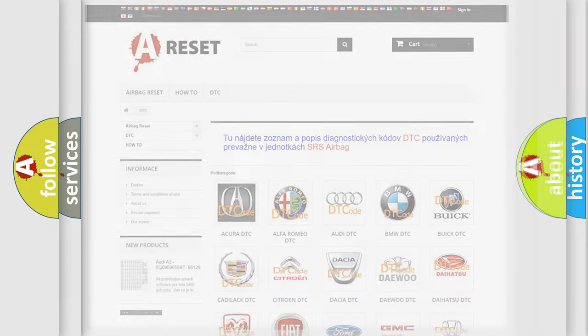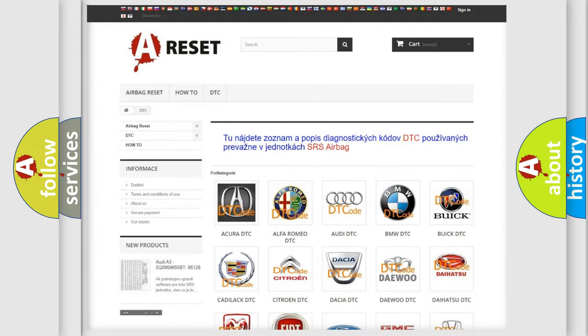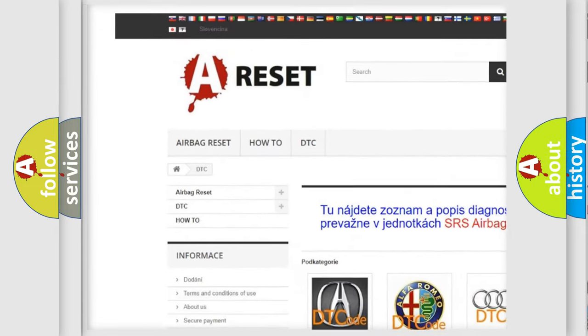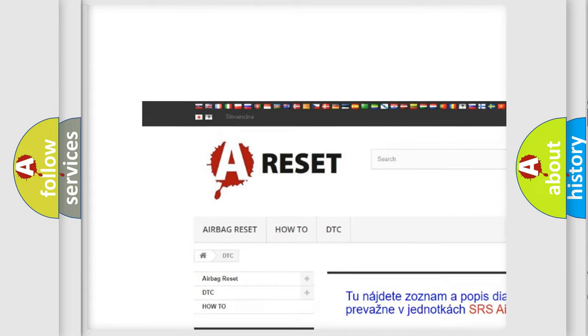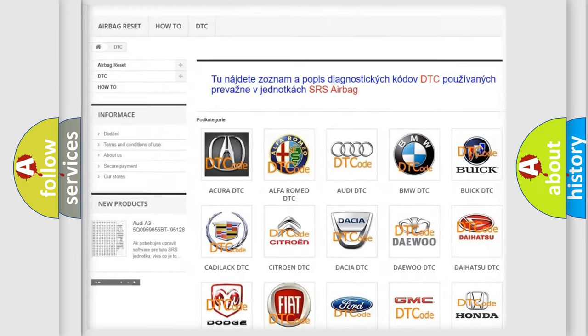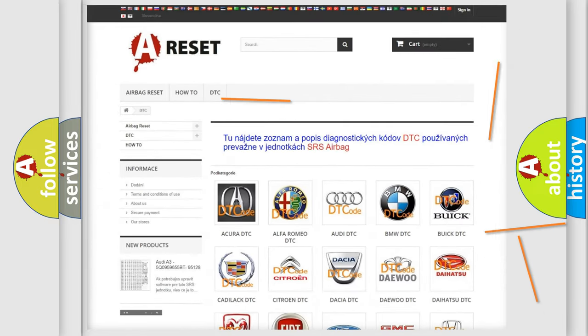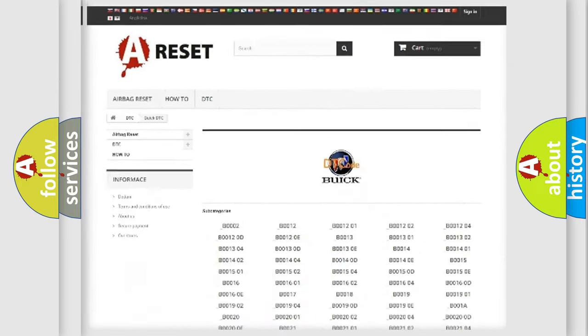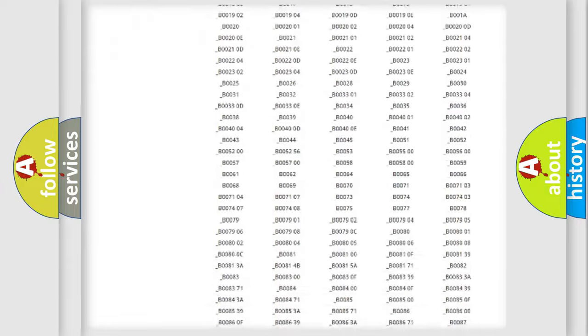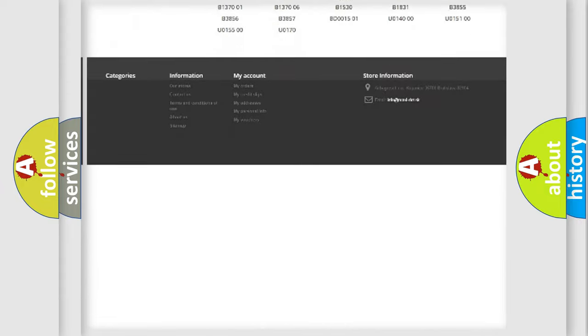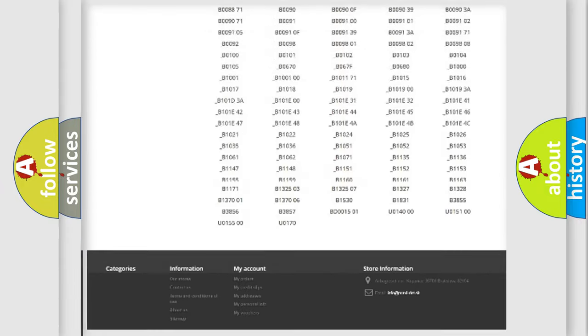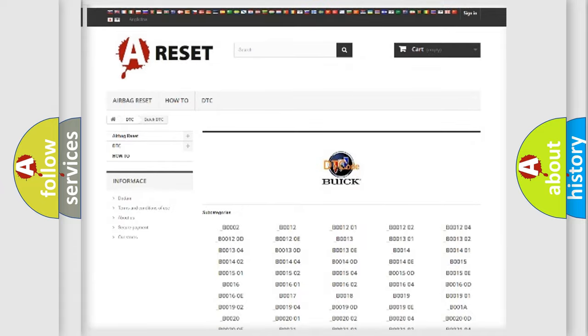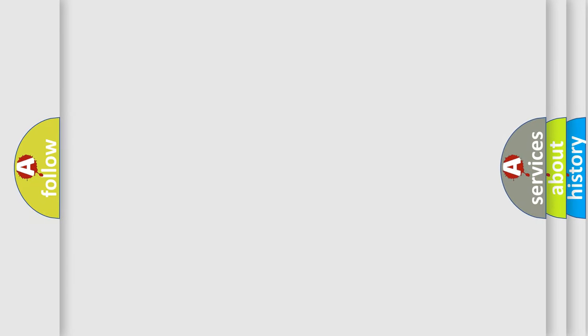Our website airbagreset.sk produces useful videos for you. You do not have to go through the OBD2 protocol anymore to know how to troubleshoot any car breakdown. You will find all the diagnostic codes that can be diagnosed in Buick vehicles, and many other useful things.